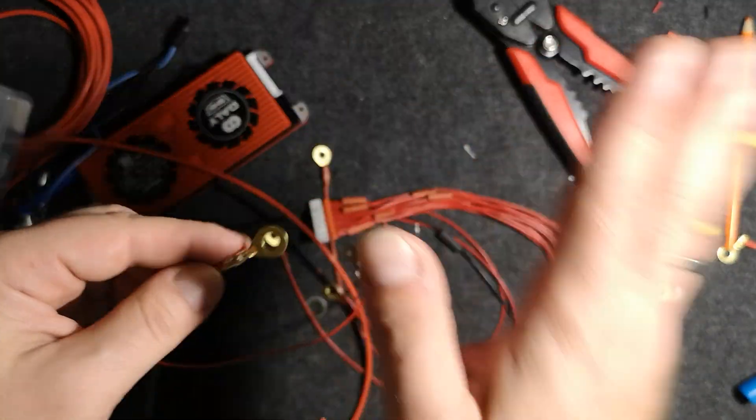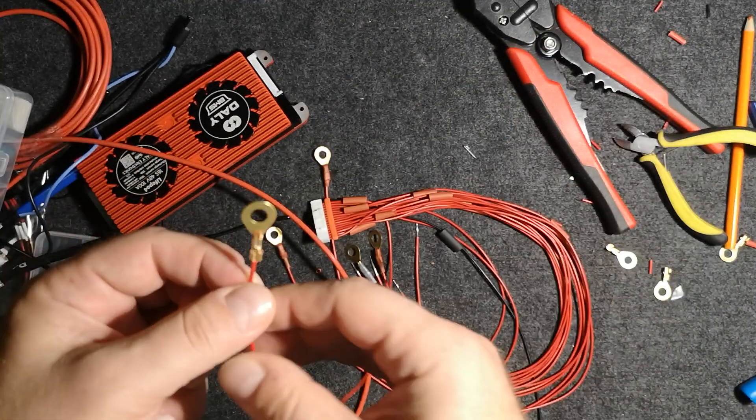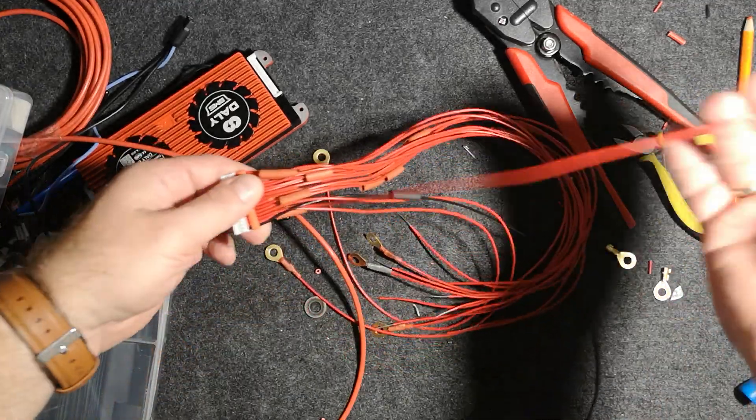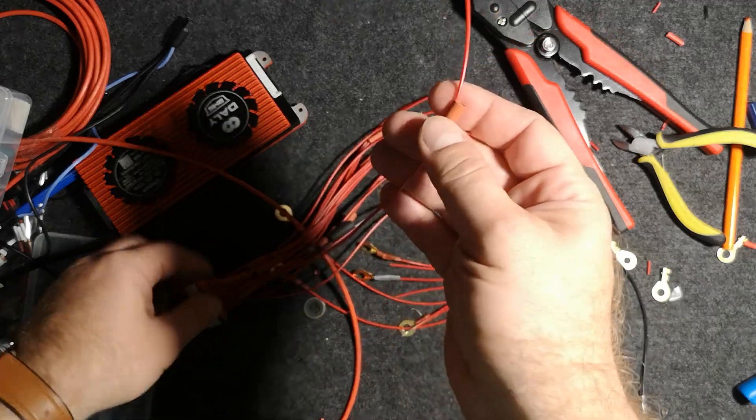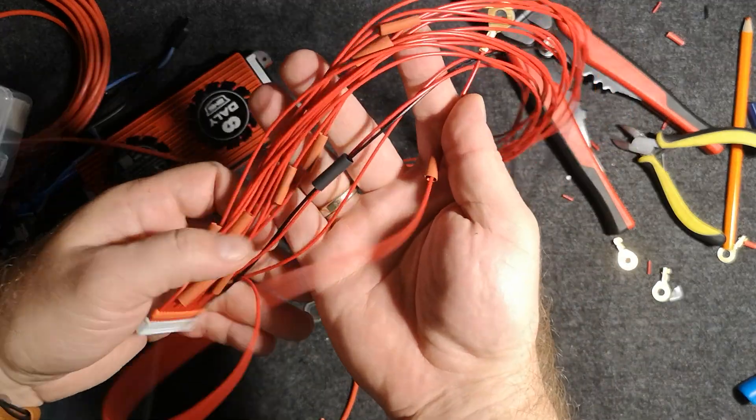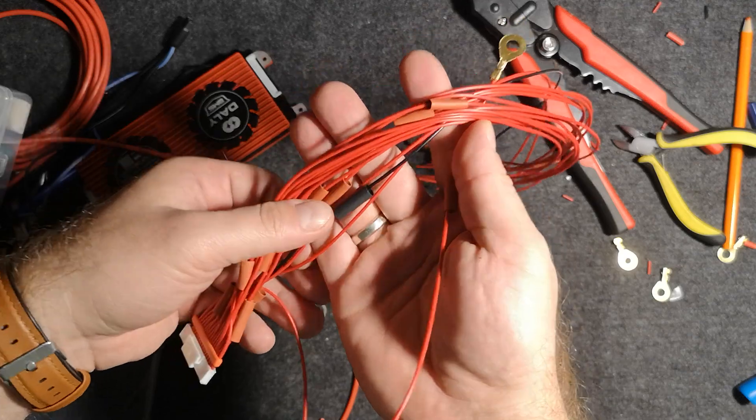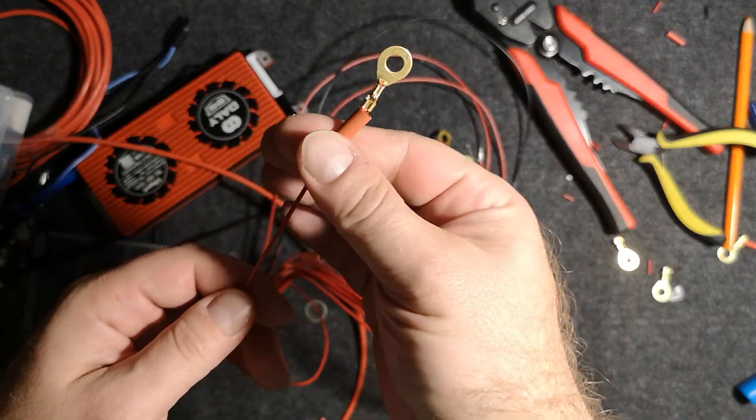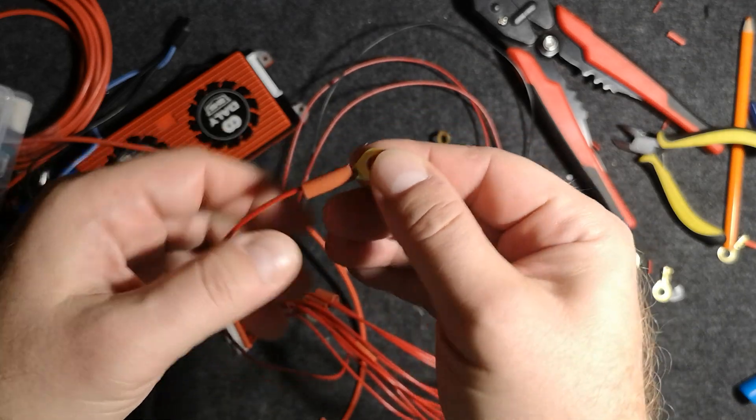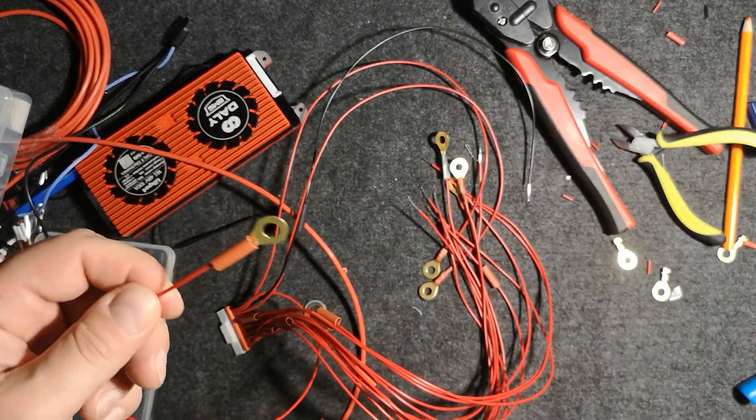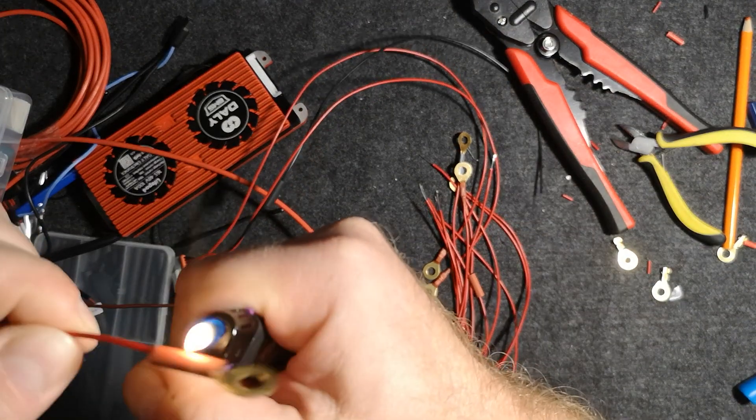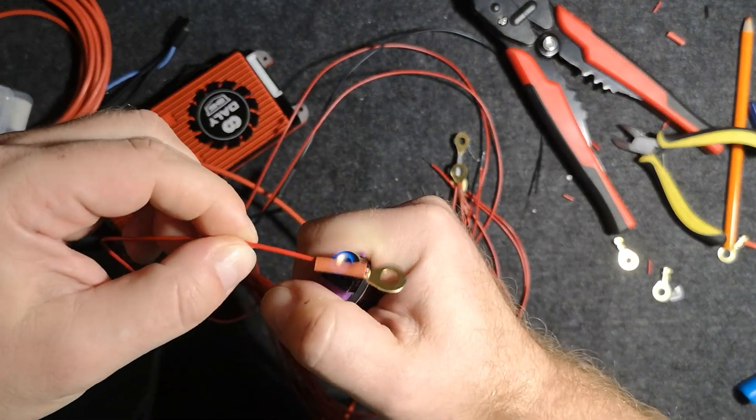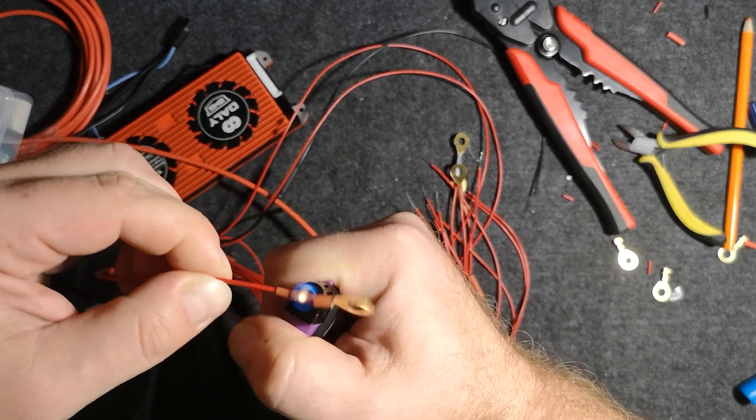Basically the last step is actually the first step, because before you start crimping, this is a good idea to do at the beginning. As you can see, I have prepared about one centimeter long heat shrinkable tubes. So I'm putting it in here. I take a lighter and I'm trying not to fire the camera.